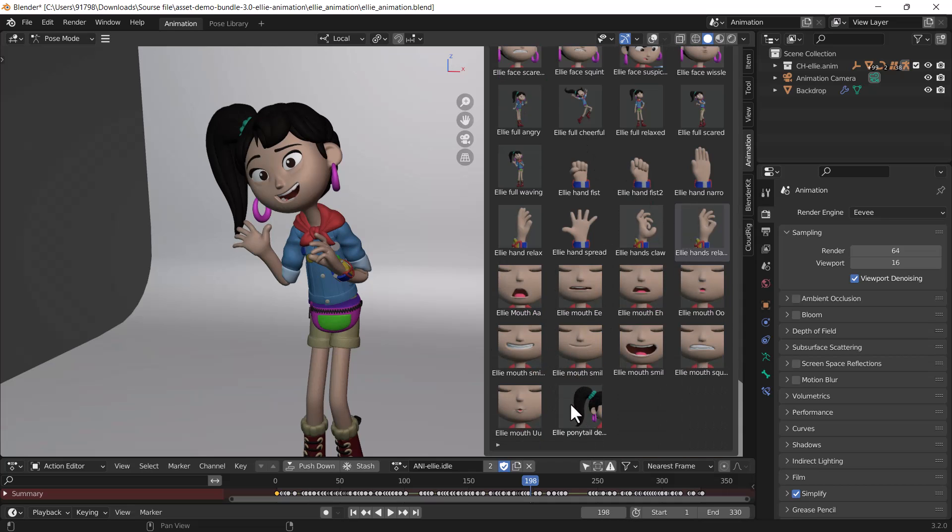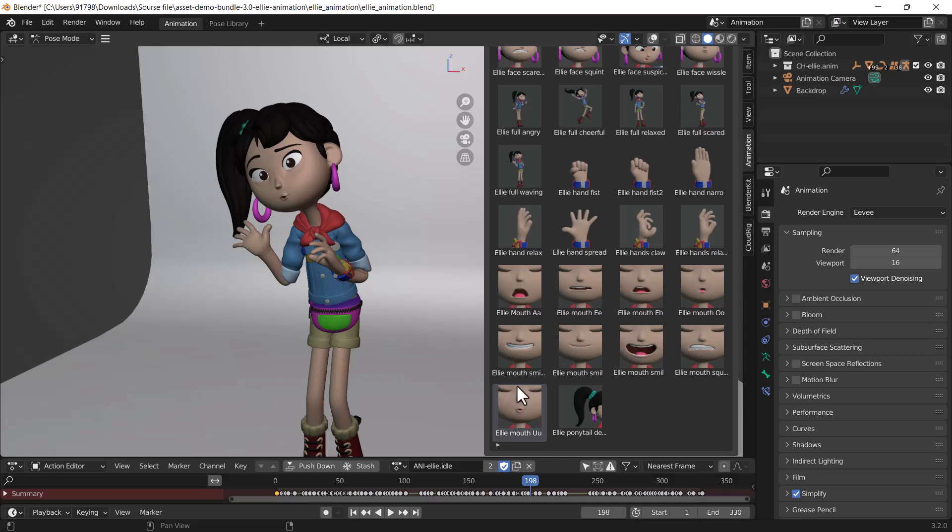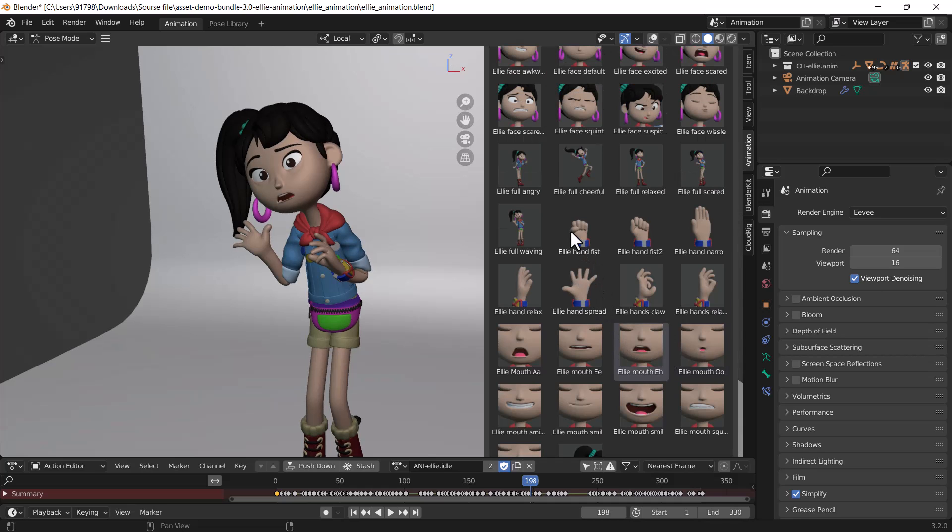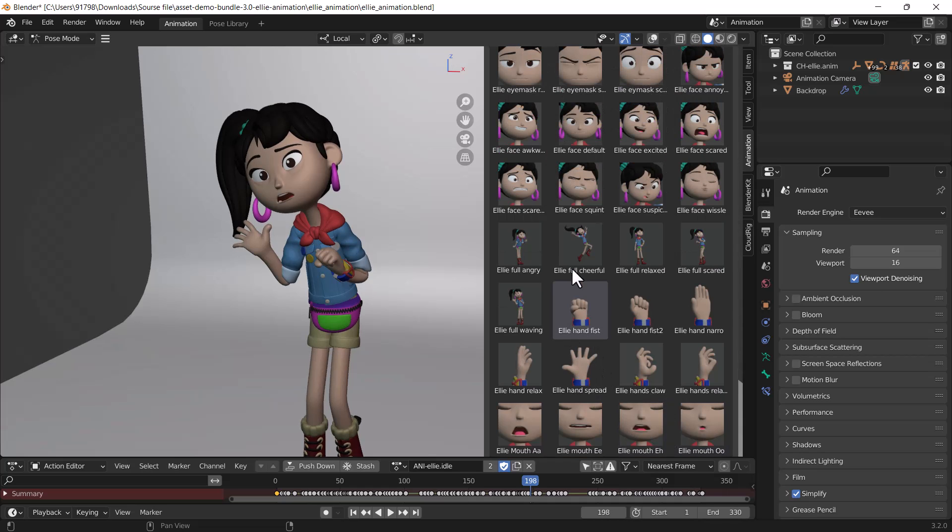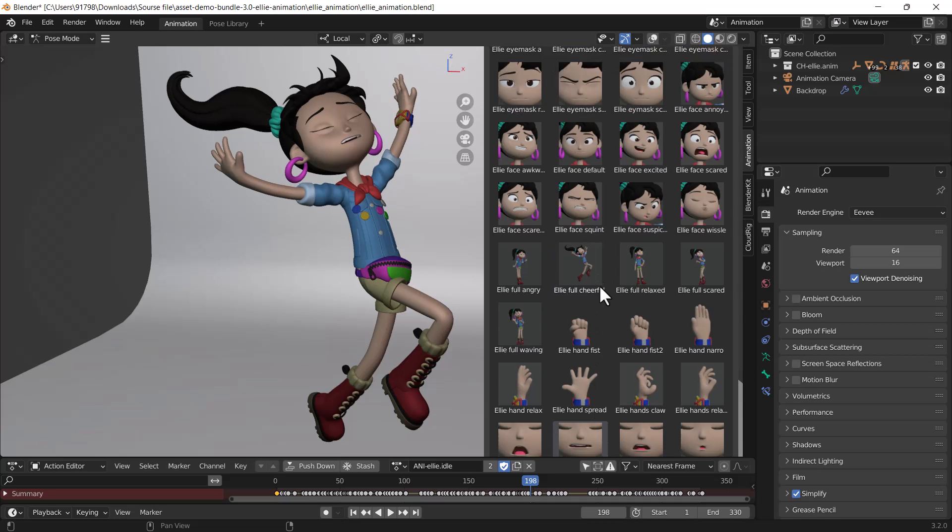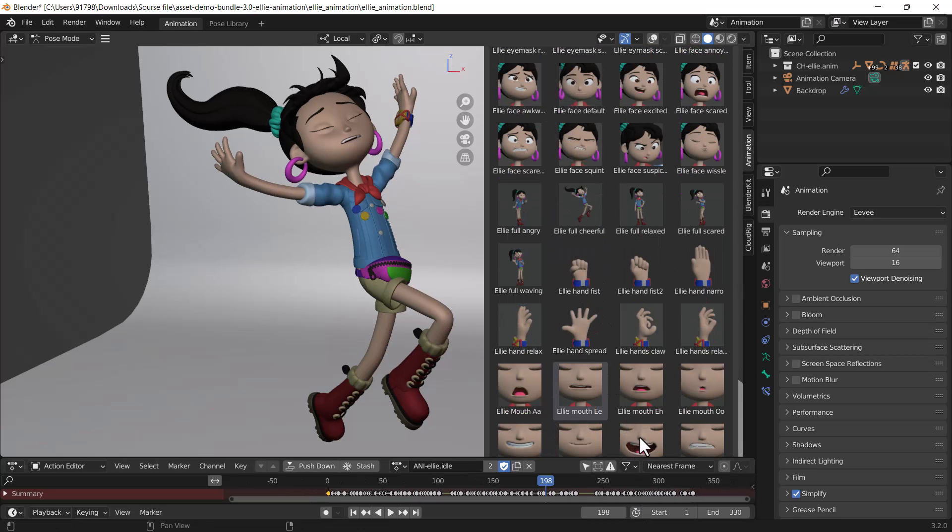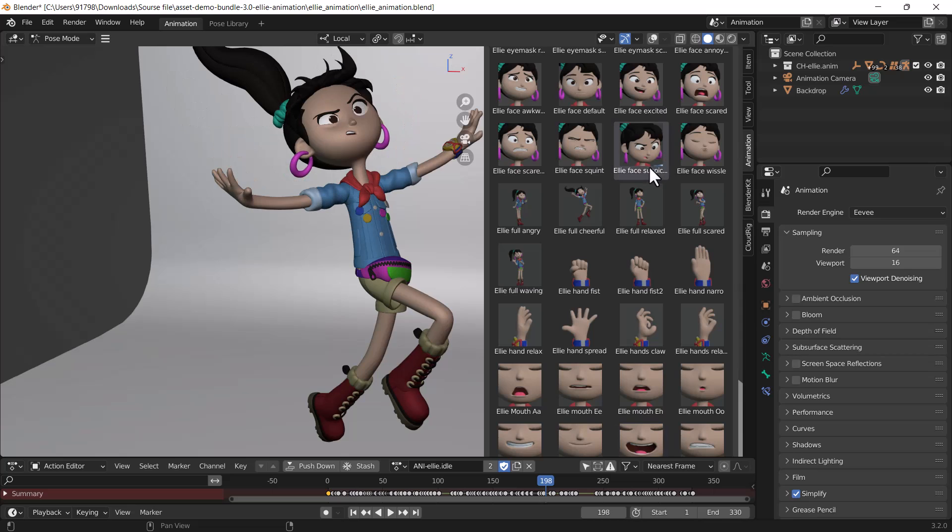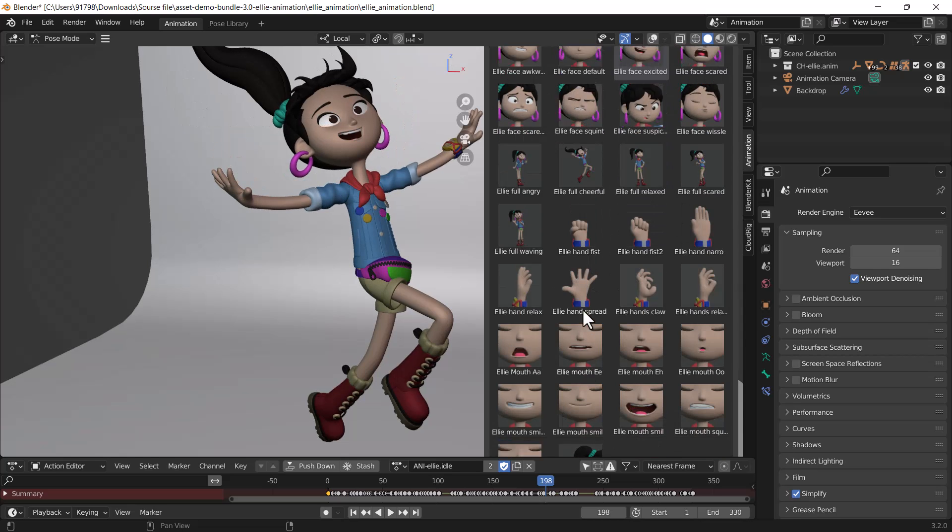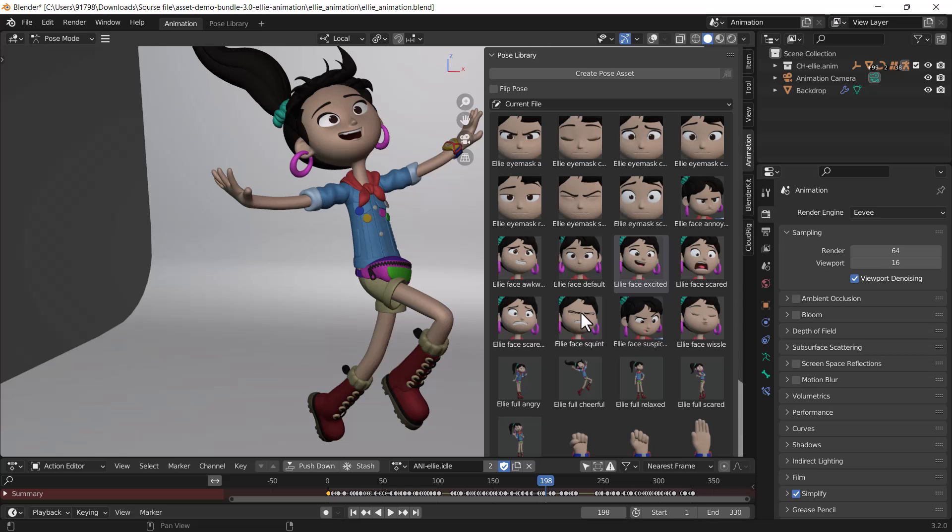Here are some other poses. You can change the ponytail, facial expressions, mouth expressions, hand expressions, overall pose. You can change all of the facial expressions. You should try this.